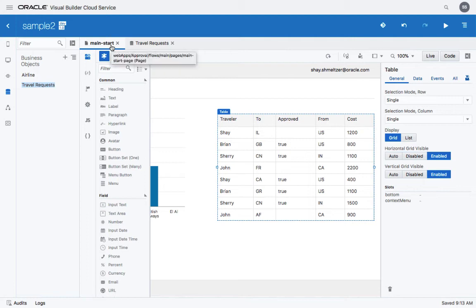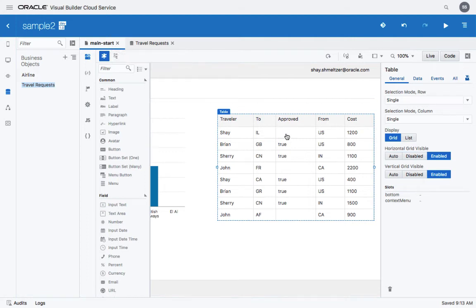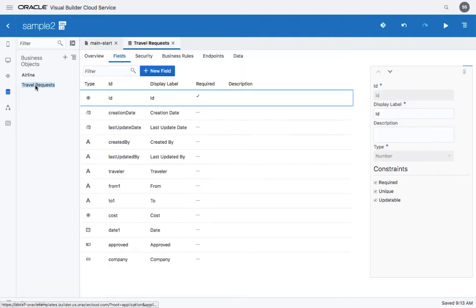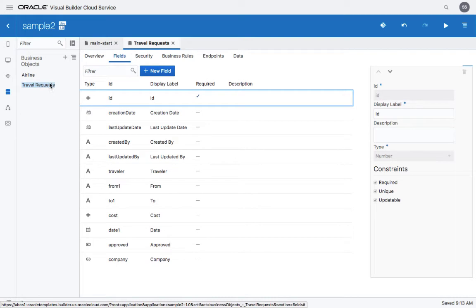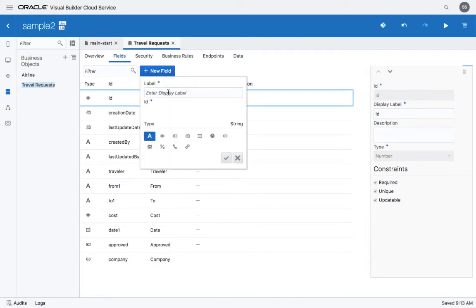So we're going to show you how to add a new business object column to a table. We have a table over here that is based on something we defined from the business object called travel request. So if we actually go to the travel request object and we add a new field here, let's call it discount.